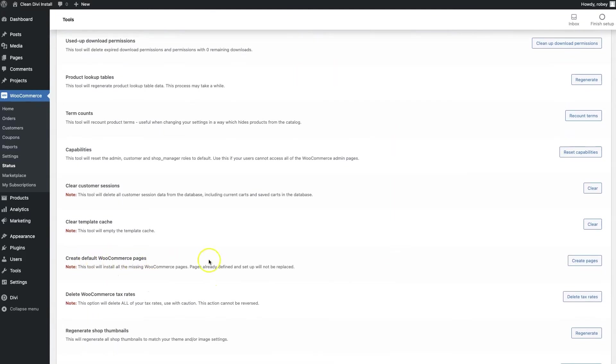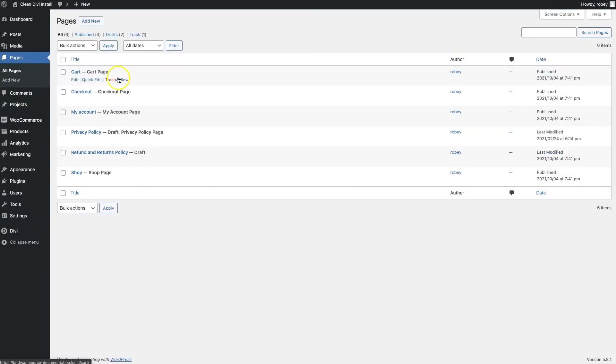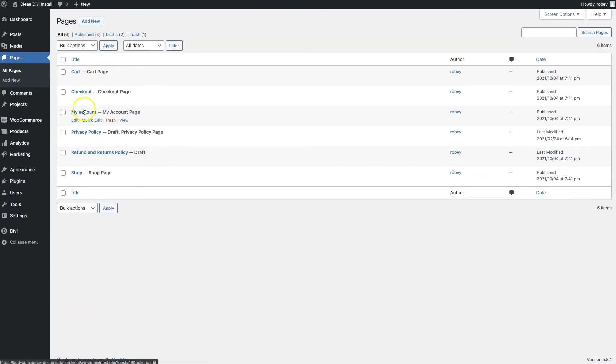As a side note, you must never enable the Divi builder on any of these WooCommerce pages. That means not on the shop page, not on the cart page, the checkout page or the my account page.